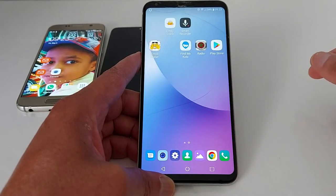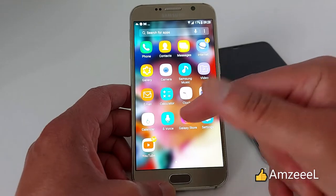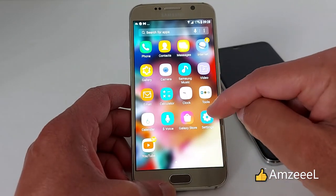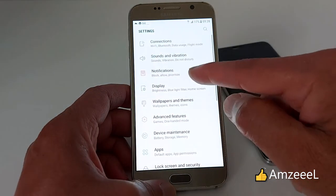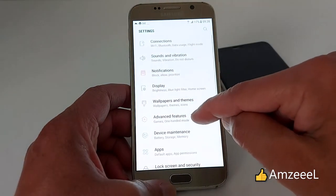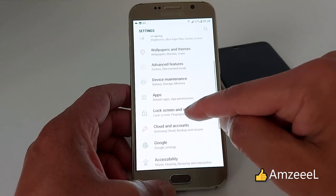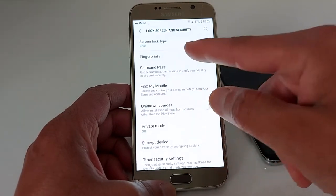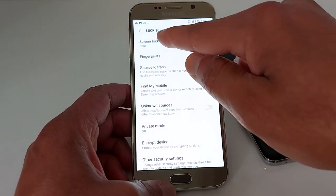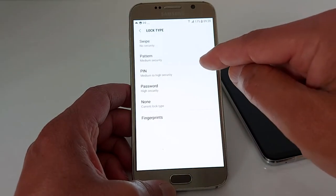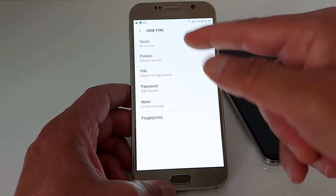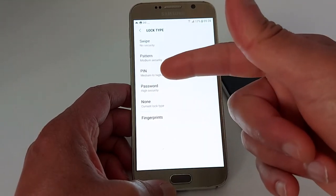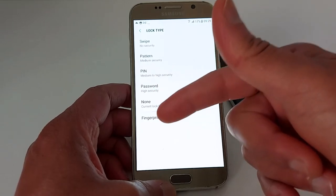I have another phone here — it's a Samsung. So let's go to Settings and look for Lock Screen and Security, then Screen Lock Type. The options here are swipe, pattern, PIN, password, none, or fingerprints.